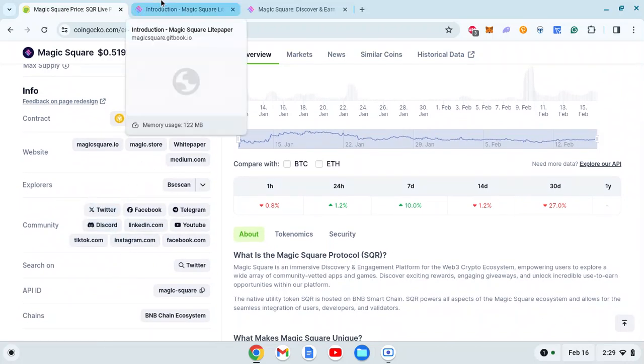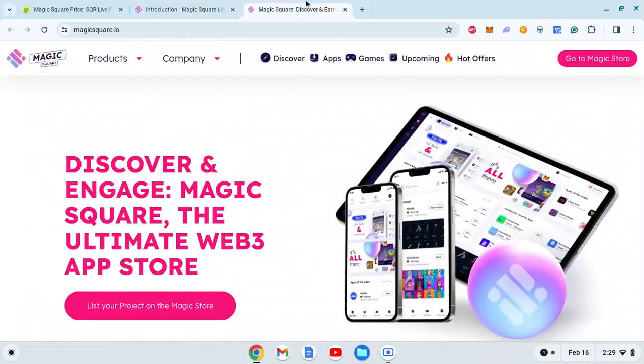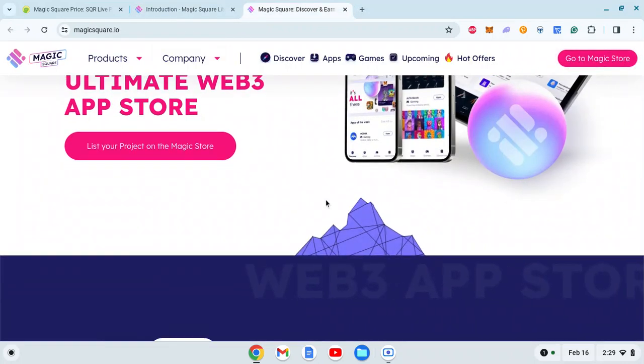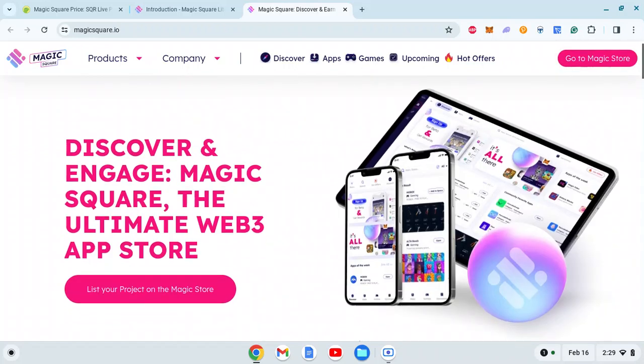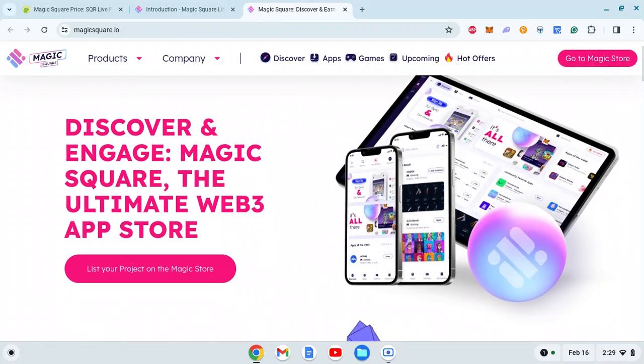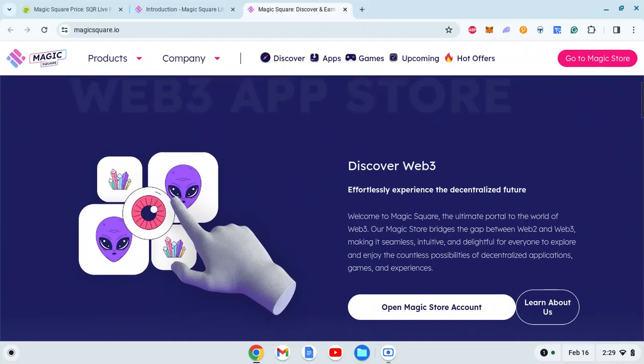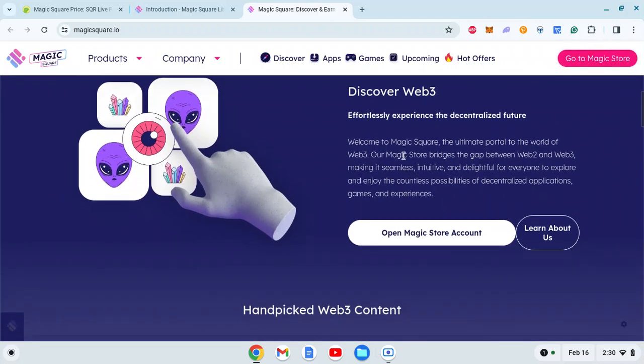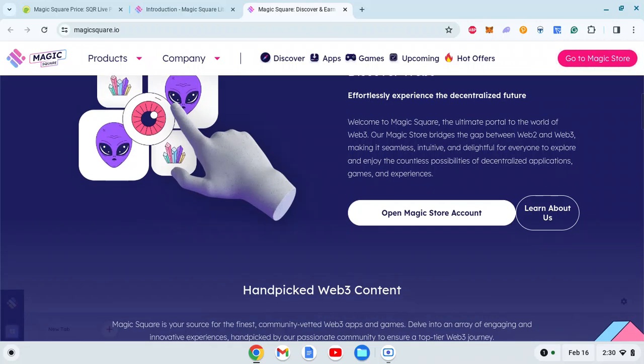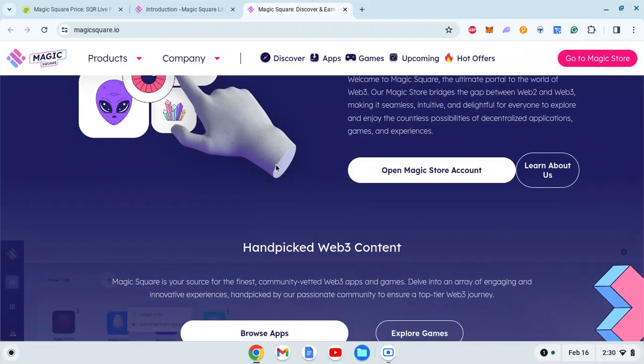Now let's quickly jump to the white paper, but first let's go through the website quickly for a moment. Discover and engage Magic Square, the ultimate Web3 app store. Seems like a Google Play Store kind of concept. Welcome to Magic Square, the ultimate portal to the world of Web3. Magic Store bridges the gap between Web2 and Web3, making it seamless, intuitive, and delightful for everyone.